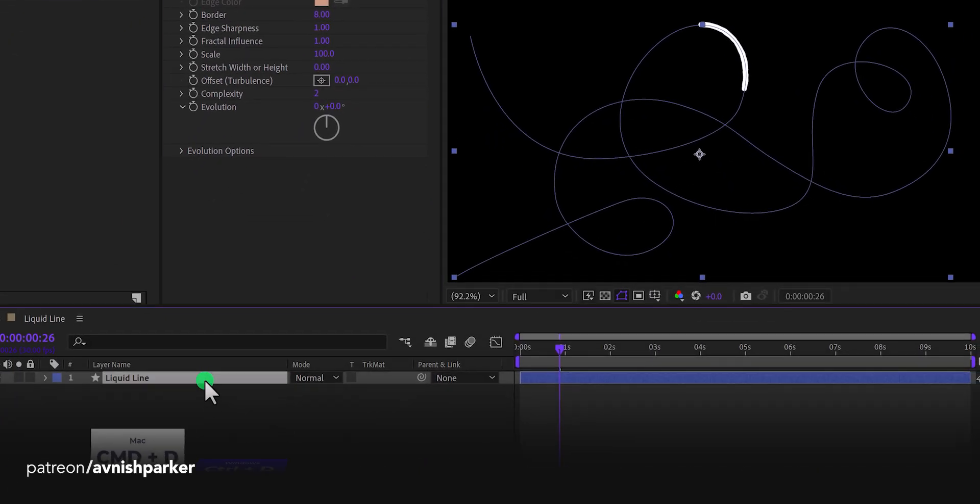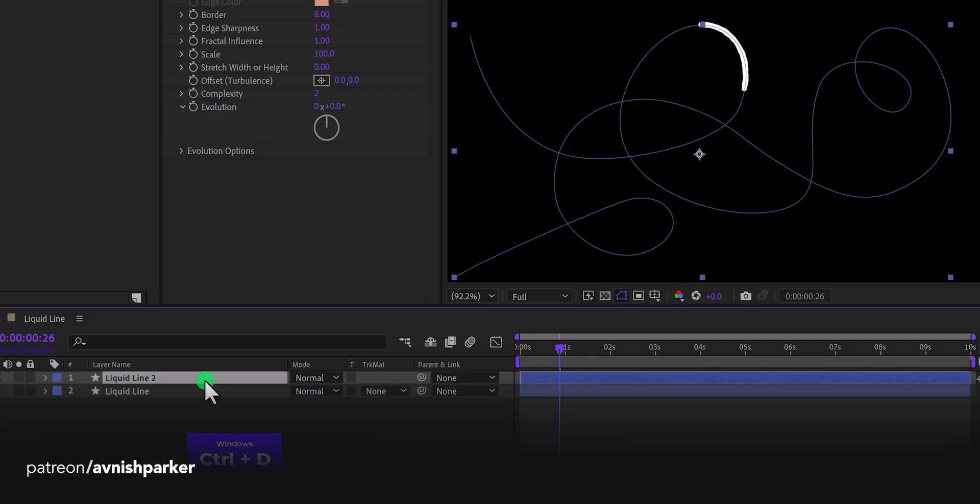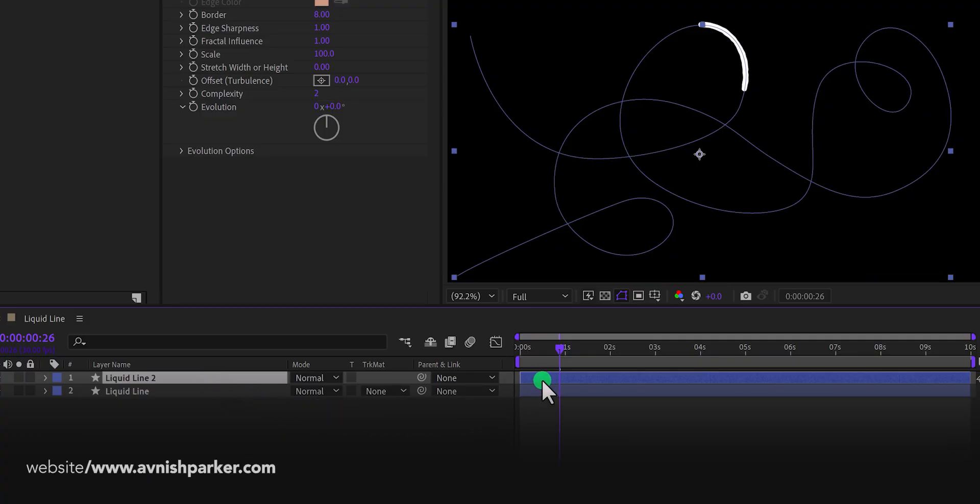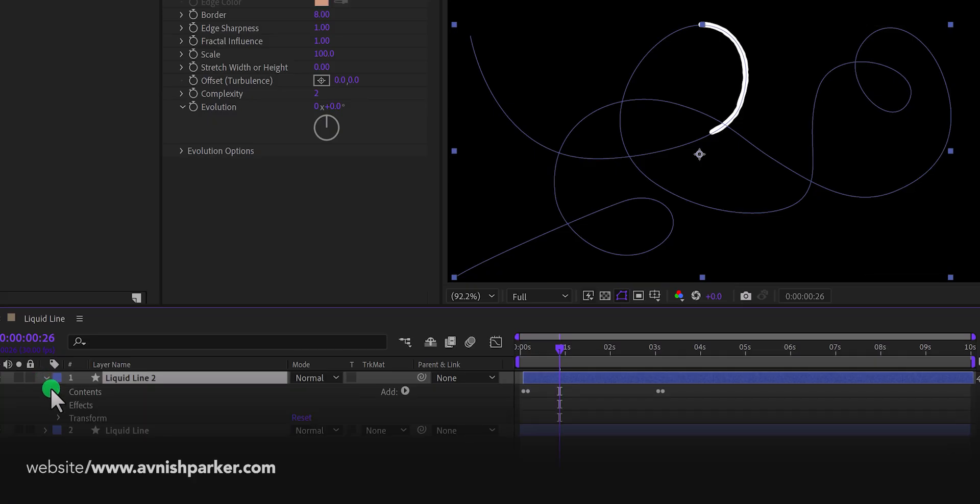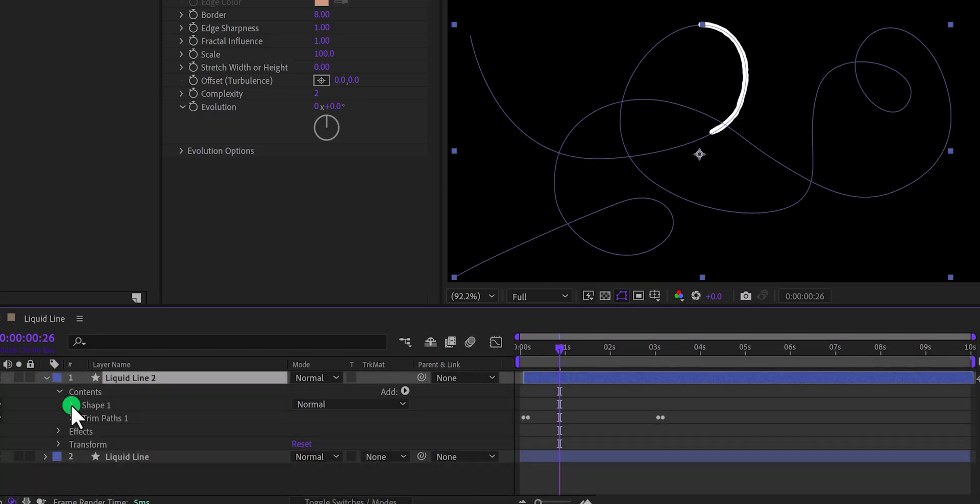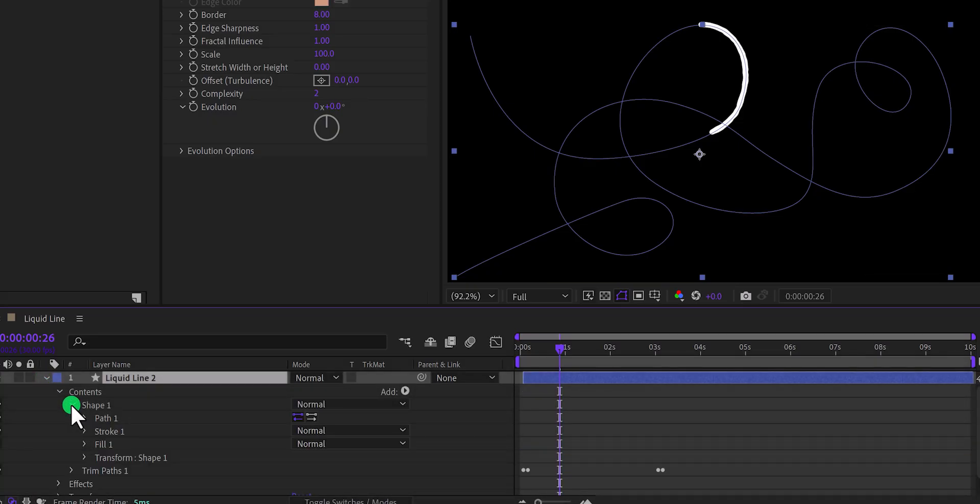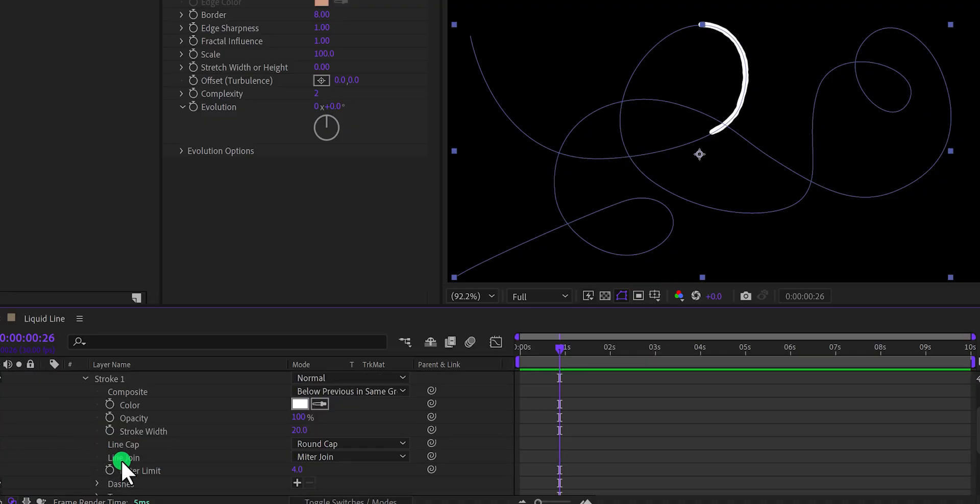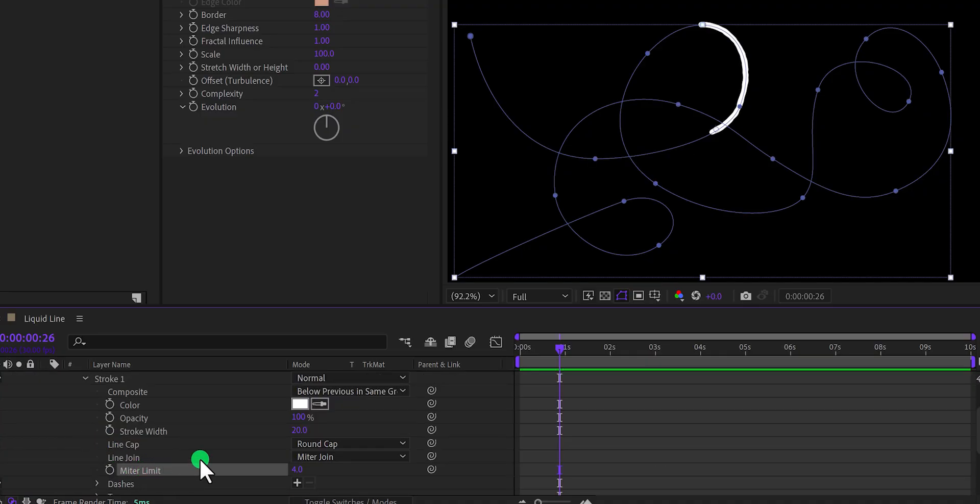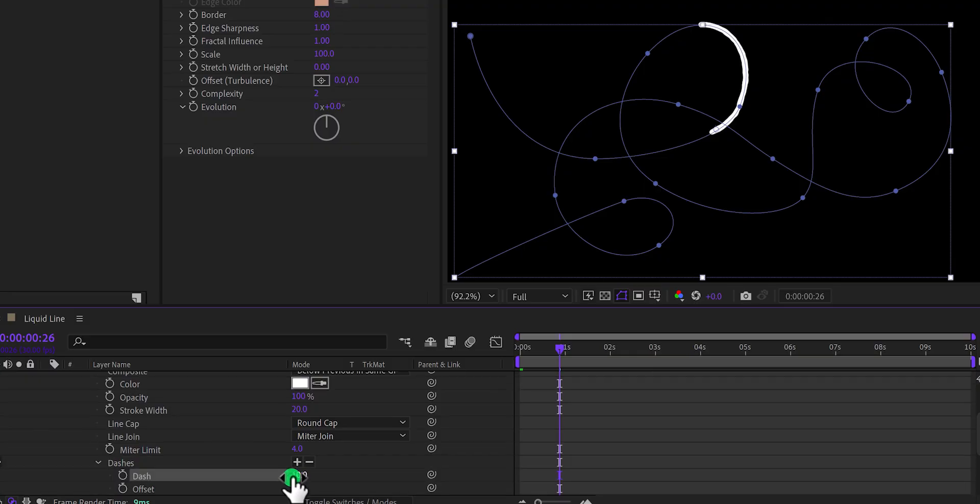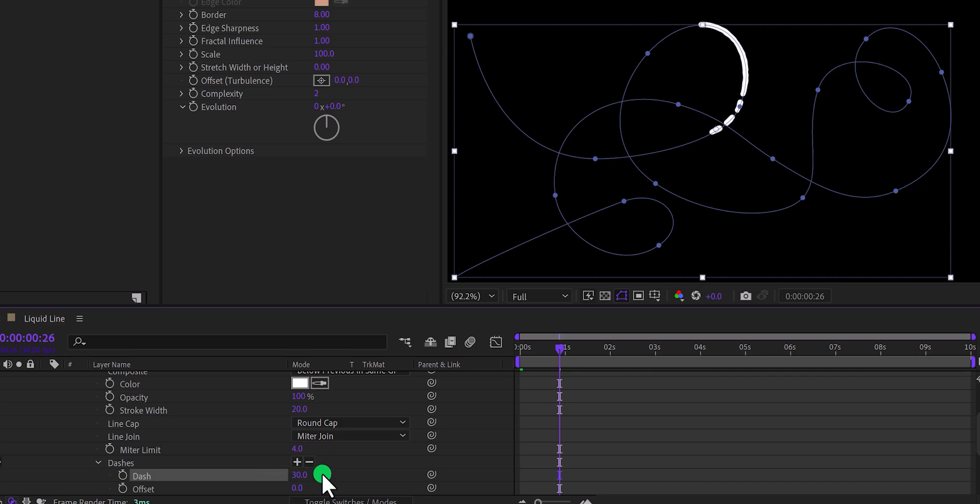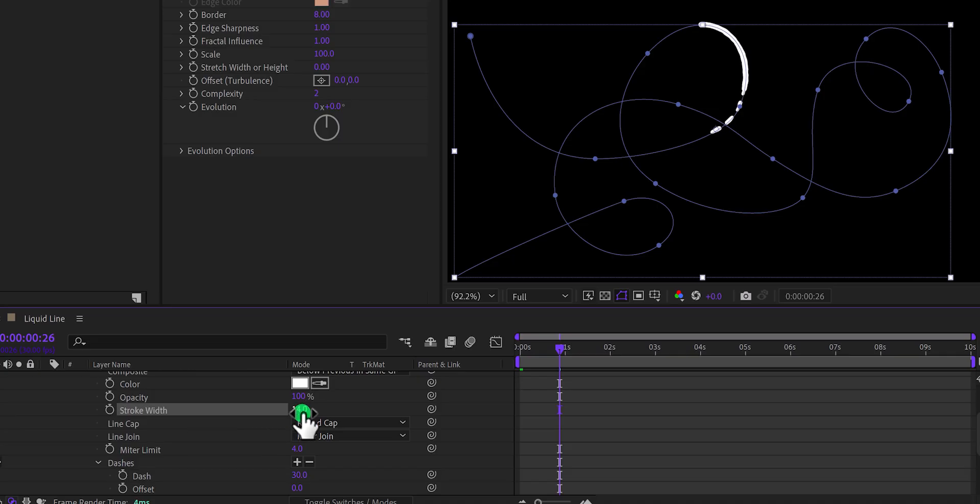Now make a duplicate of this layer, and then place it a few frames forward. Now open this layer, then contents, shape 1, and then stroke 1. Here we have this dashes option. Simply click on this plus icon, to add the dashes, and change the dash value to around 30. Also, I am changing the stroke width value to around 14.